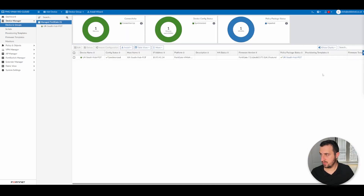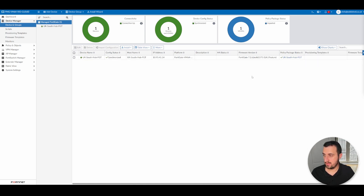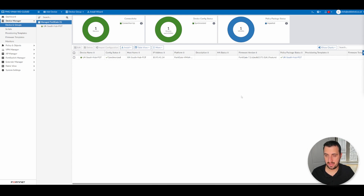To wrap this up: back in Device Manager > Device Groups > Manage FortiGate, all appliances will be listed there. You can see the device is synchronized — that means the database compared between the FortiGate and FortiManager is in sync, which is really important. The policy package applied to it is the one we just imported: UK South Hub FGT. That's it for this video. The next video will possibly add more devices, look at the best way of managing appliances, and then move towards automating device addition with specific templates. Please tune in to those videos over the next few days.